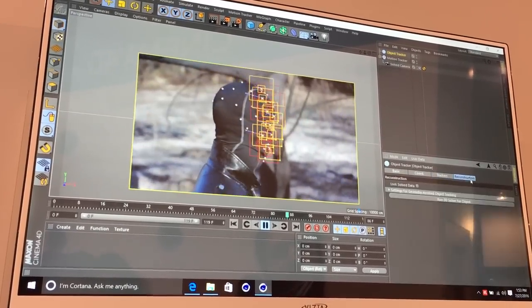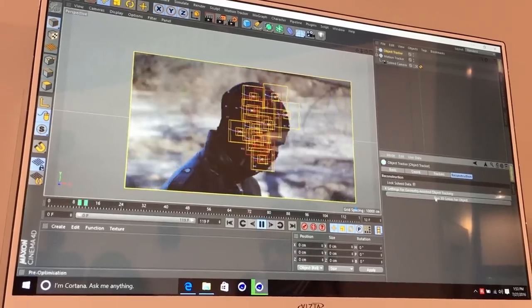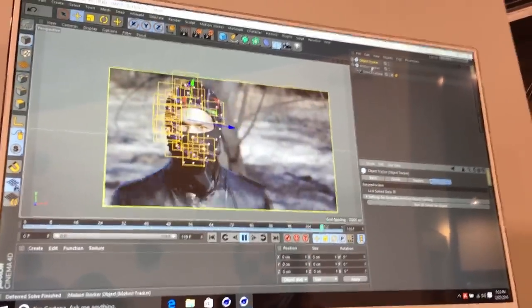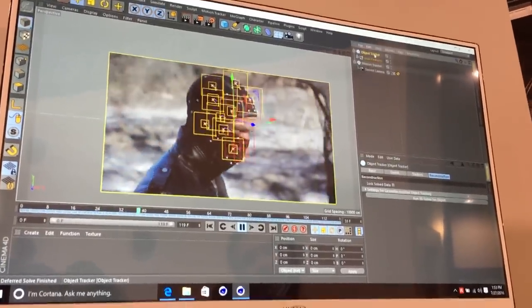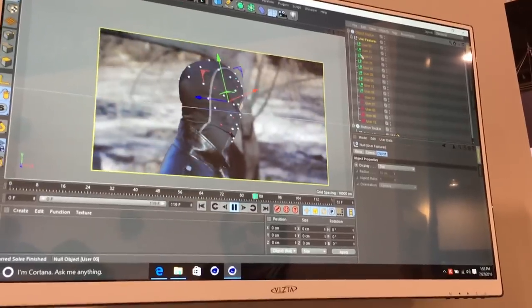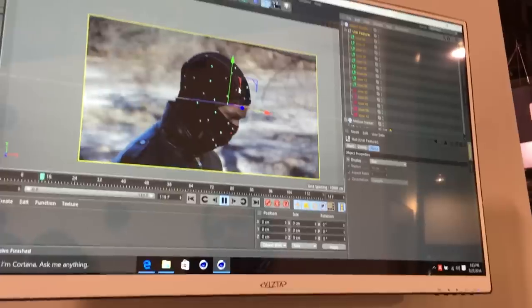Then you go to your reconstruction and you run the 3D solver. Once you run the 3D solver, it adds a motion object tracker—an object tracker there—and all of your user features are located in there as well.